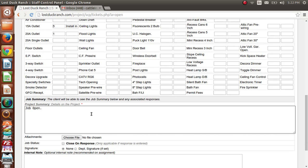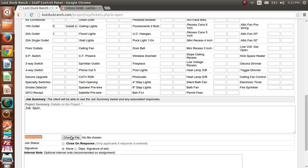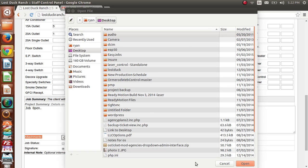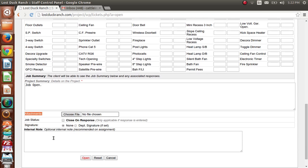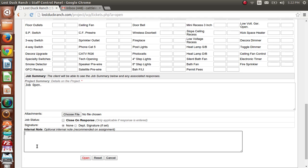Next is the job summary — basically a summary where you and your client can see it. You can add notes the client is requesting or anything special you want the client to see. Next is attachments — some people like to add a before picture or a material receipt here. You can also change the job status and add a signature. Then there's internal notes, which are notes that your client will not see but you and your company will see.